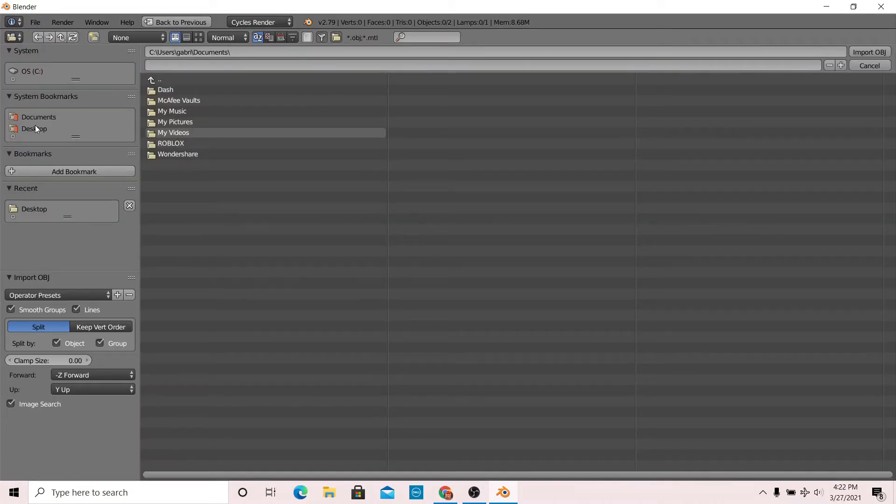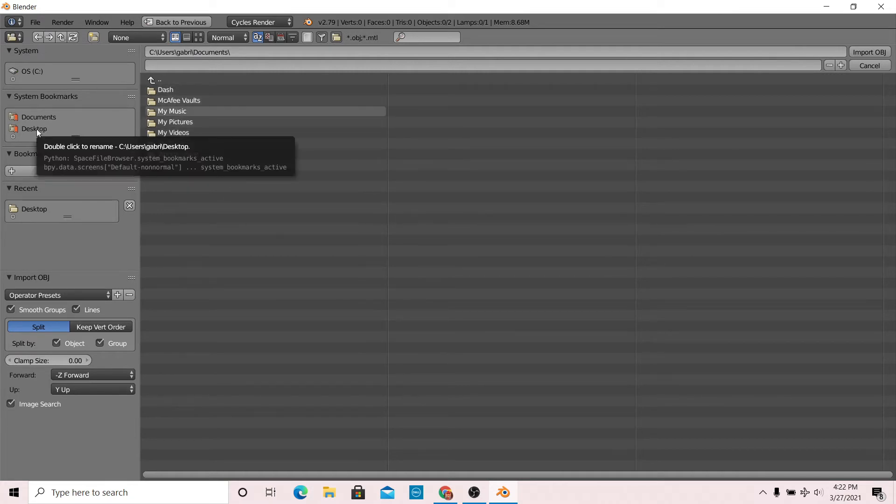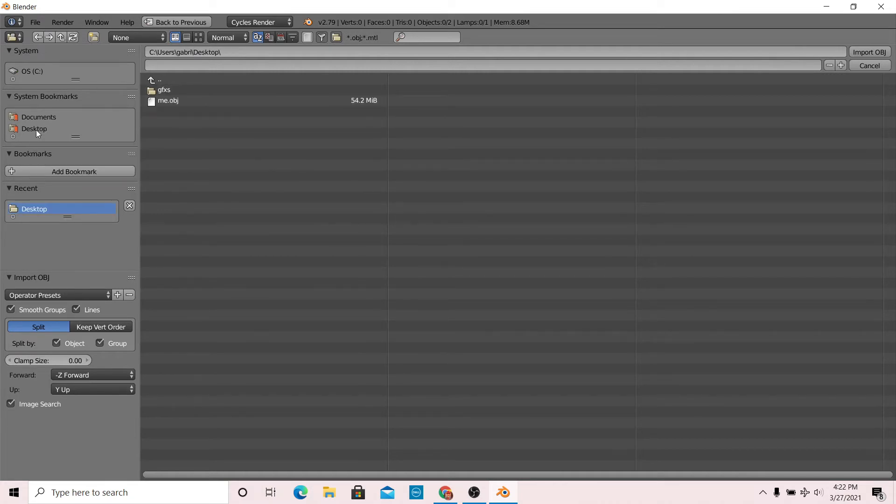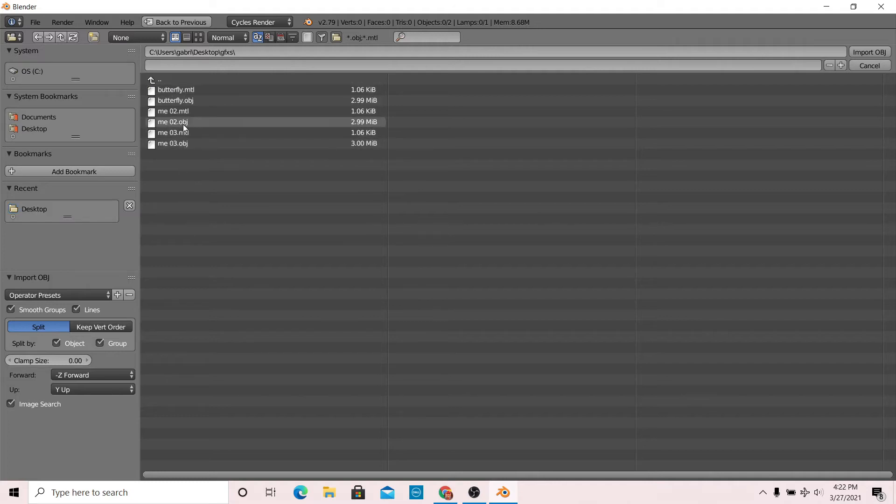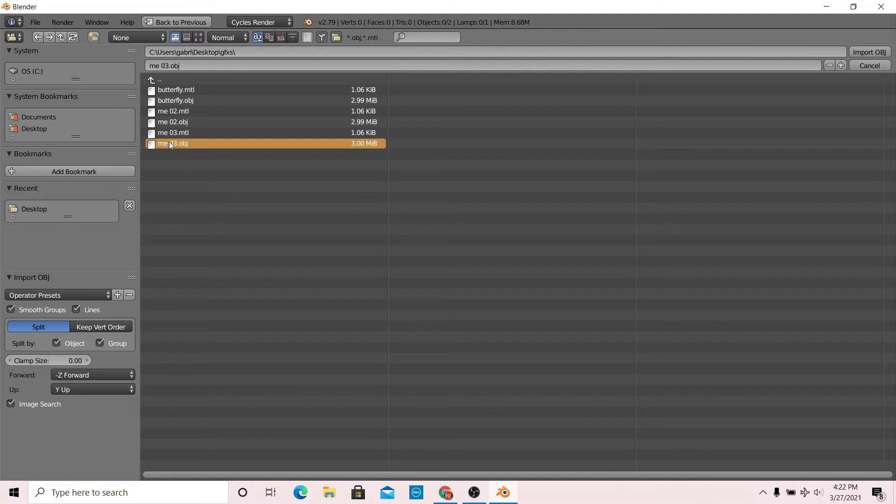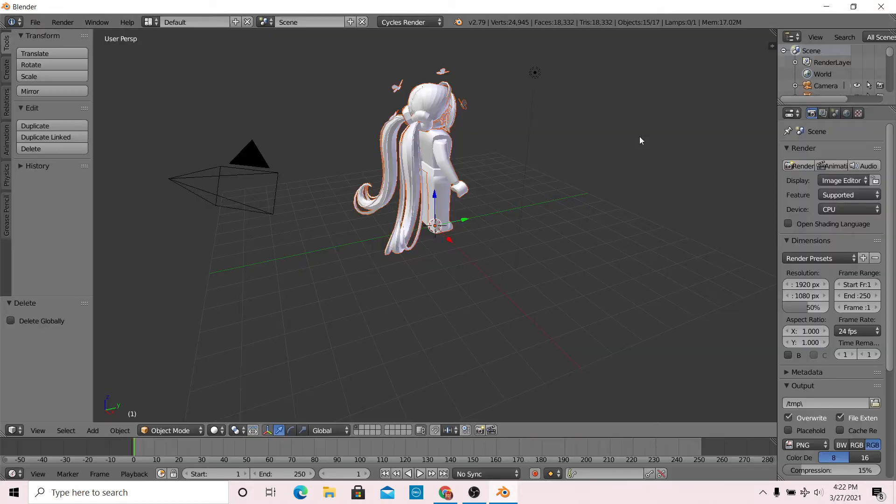You can go to wherever you downloaded your file. Mine went to my desktop. Make sure that your character file has OBJ in it. Import your character.